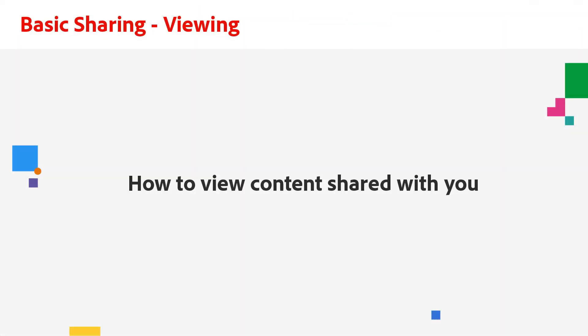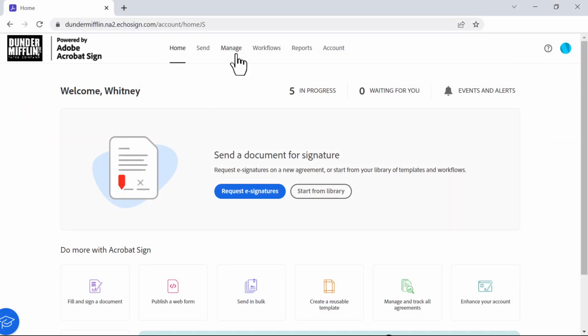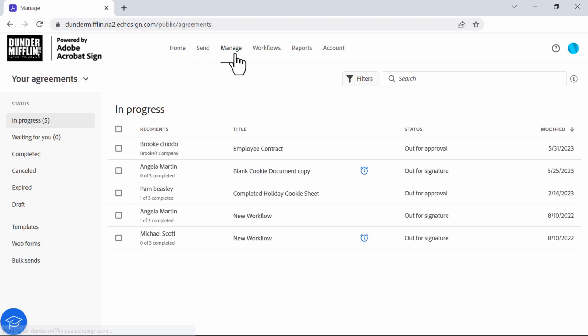Now that you know how to enable shared content on your account, I'll walk you through how to view content others have shared with you. First, you'll navigate to the manage tab.